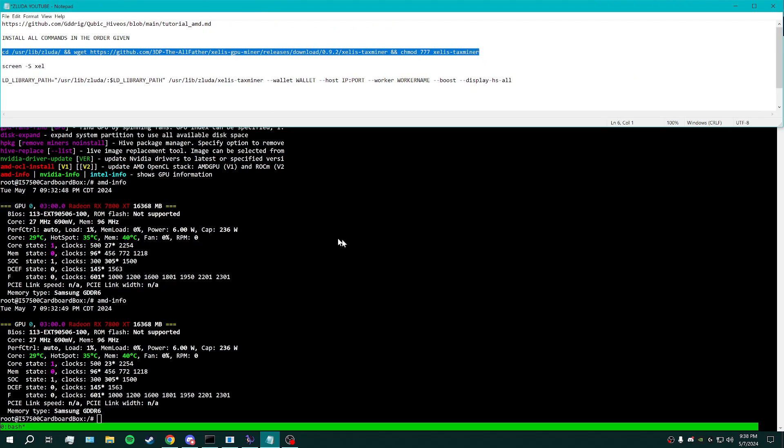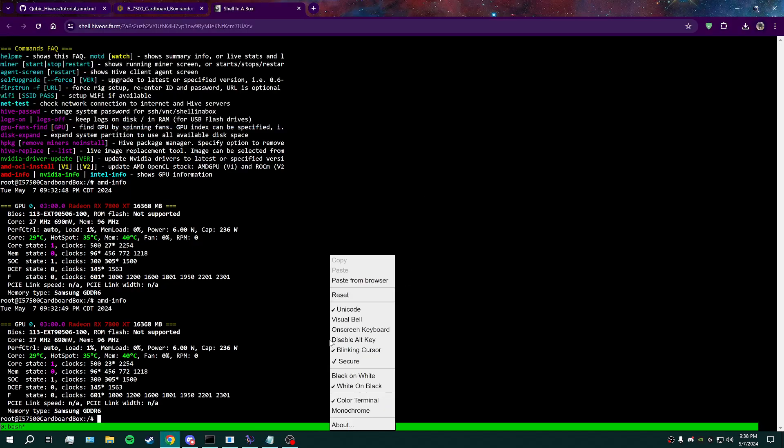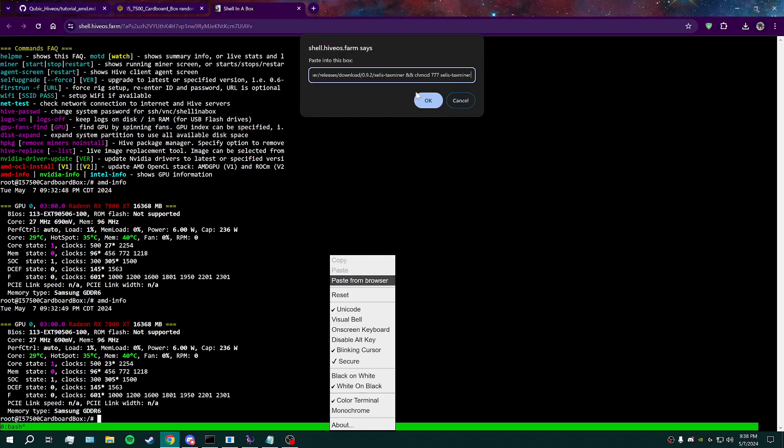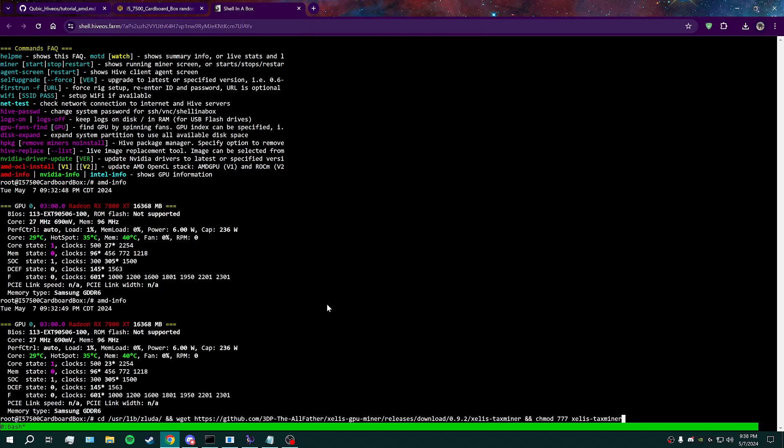The first command here is what's going to grab zluta, run zluta, and it's going to grab the miner. Unfortunately, only taxminer works right now, so you don't get the full hash rate from OZM, but it's at least better than nothing.